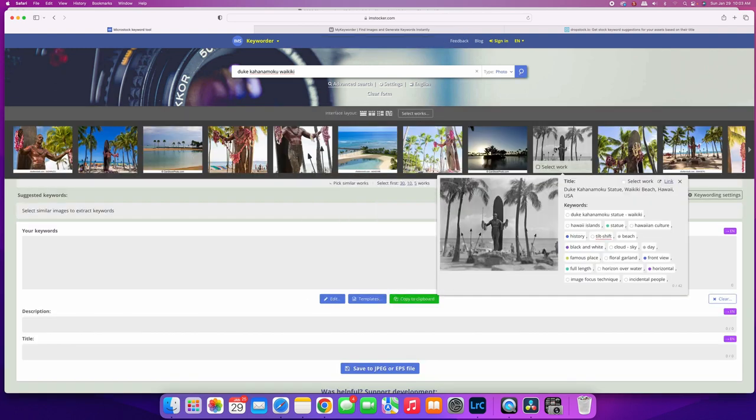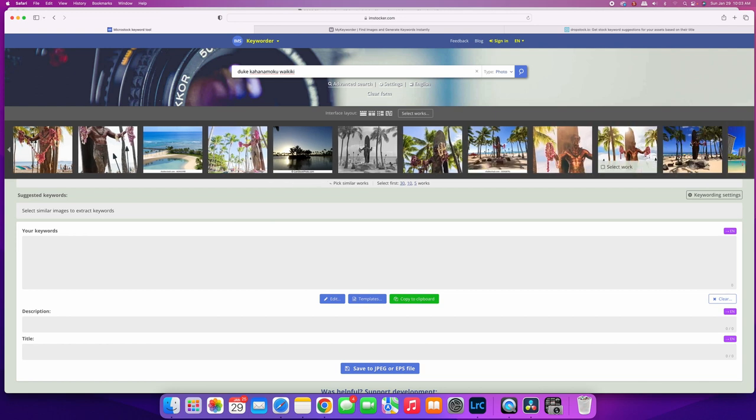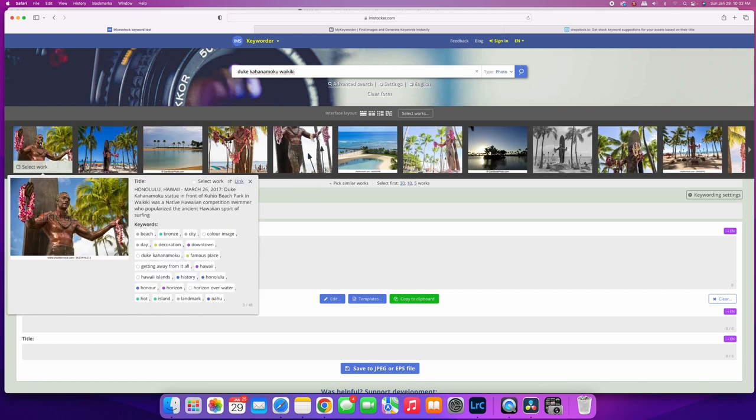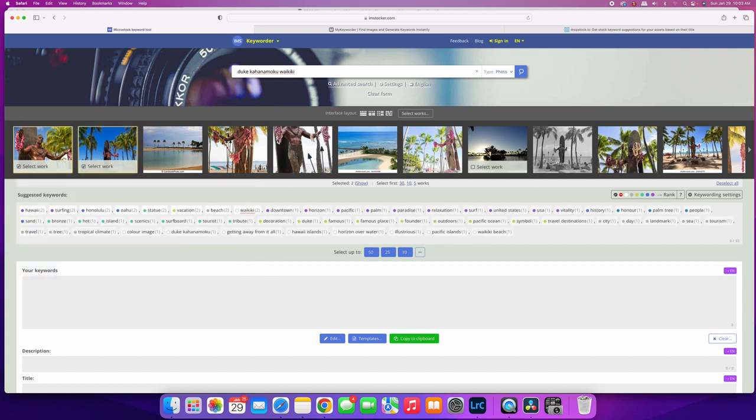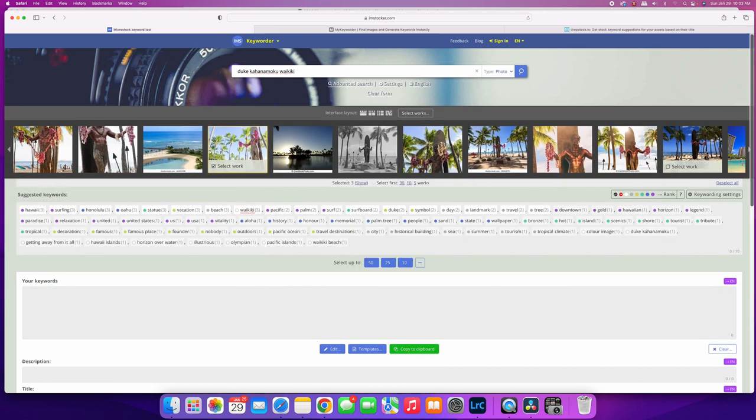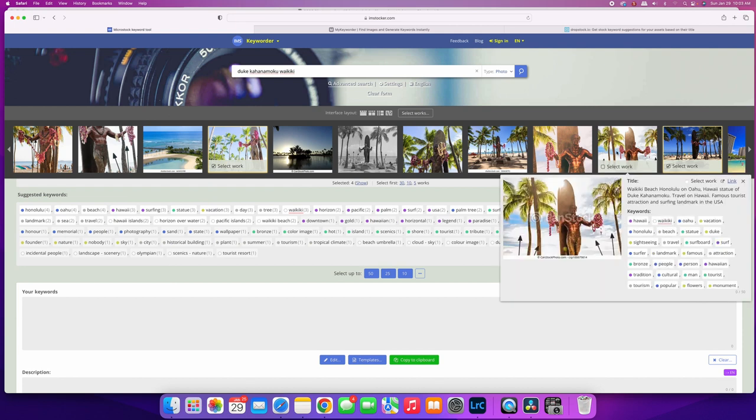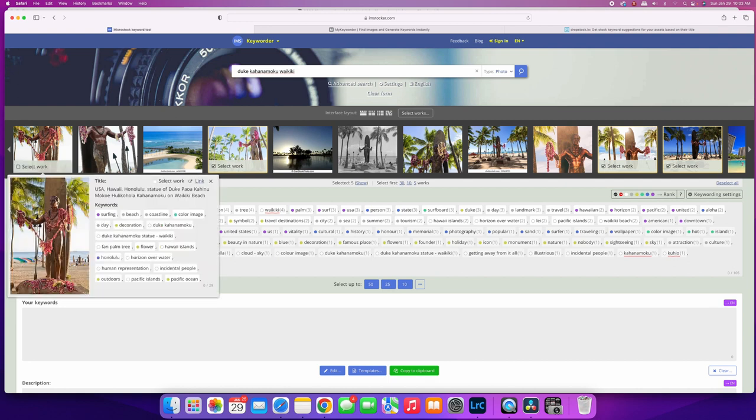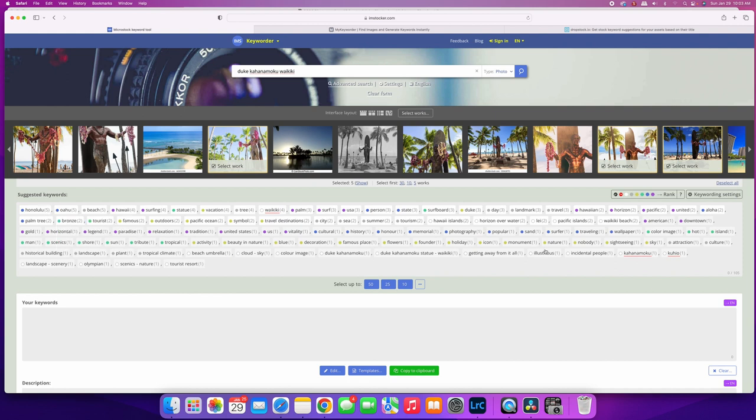And it will bring up a whole bunch of images of Duke Kahanamoku that I can use to generate keywords. So I can take that one, that one, that one, and that one, just for example. And then it gives you a box full of suggested keywords down here. It's based on the amount of occurrence in the image, so a keyword that appears in all five images that I selected will have a five here. But you can look at all of them.